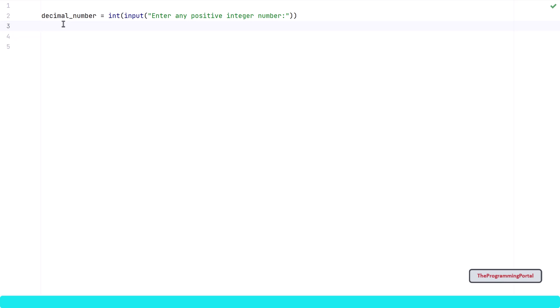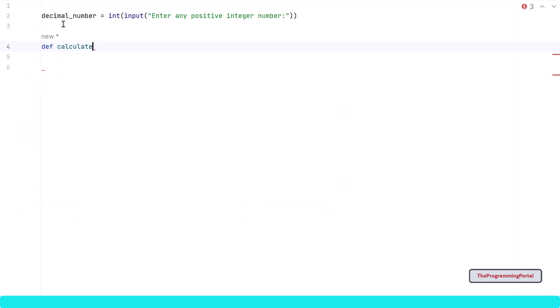Next, let us write one function which will take one parameter and return the binary output. You can write logic without a function as well, but it is good practice to create a function that does one task and returns the output — so whenever we need the output we can simply call that function again. To create a function I can write def, then calculate_binary, and it will take one parameter num. Now we have our function and the most important thing is to implement the logic we have seen.